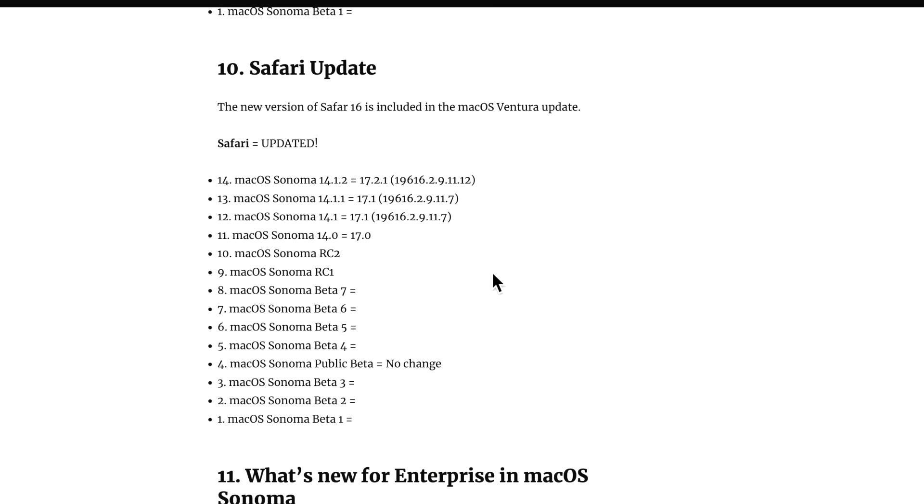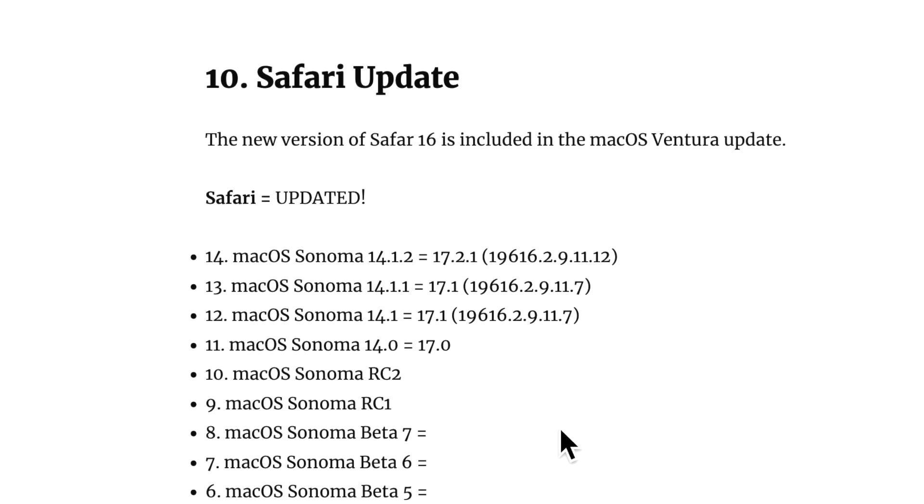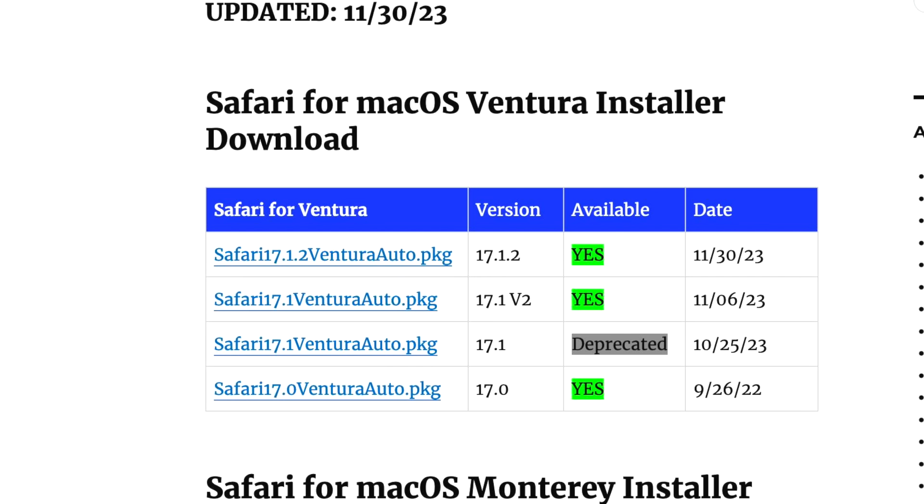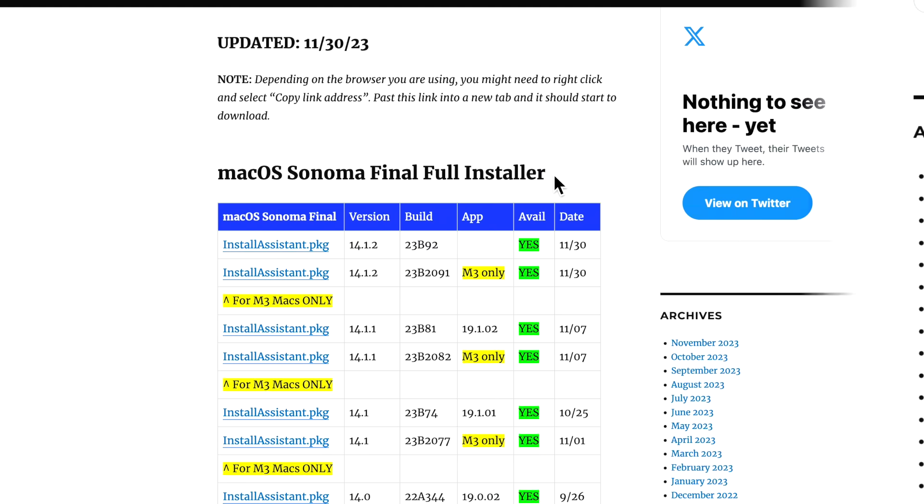Now let's talk about Safari. Safari was updated, and of course it is because it includes that WebKit vulnerability fix, which I talked about earlier. 17.2.1 and on Sonoma, it's 19.616 to 9.11.12. The standalone download is also available, like I mentioned for Ventura and for macOS Monterey for 17.1.2. These are the direct downloads in case you need to reinstall Safari or anything like that. And those are available on my website.